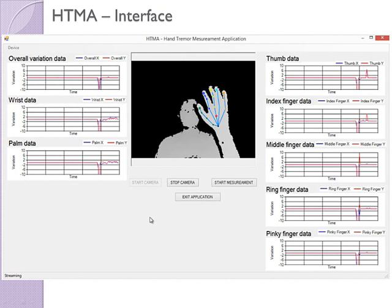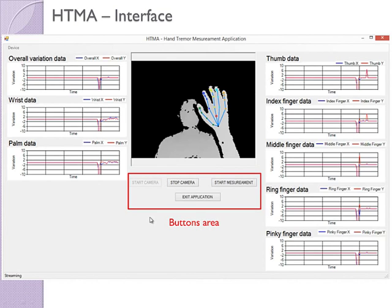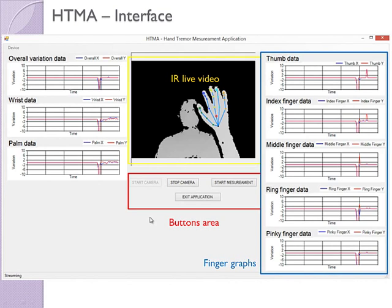The HTMA user interface is simple. In the bottom center we have buttons to start and stop the camera, exit the application and begin the 10-second measurement session. On the top center we show a live infrared camera video that tracks the hand, fingers, palm and wrist points. On the right side we have line graphs that show the X and Y coordinate variations over time.